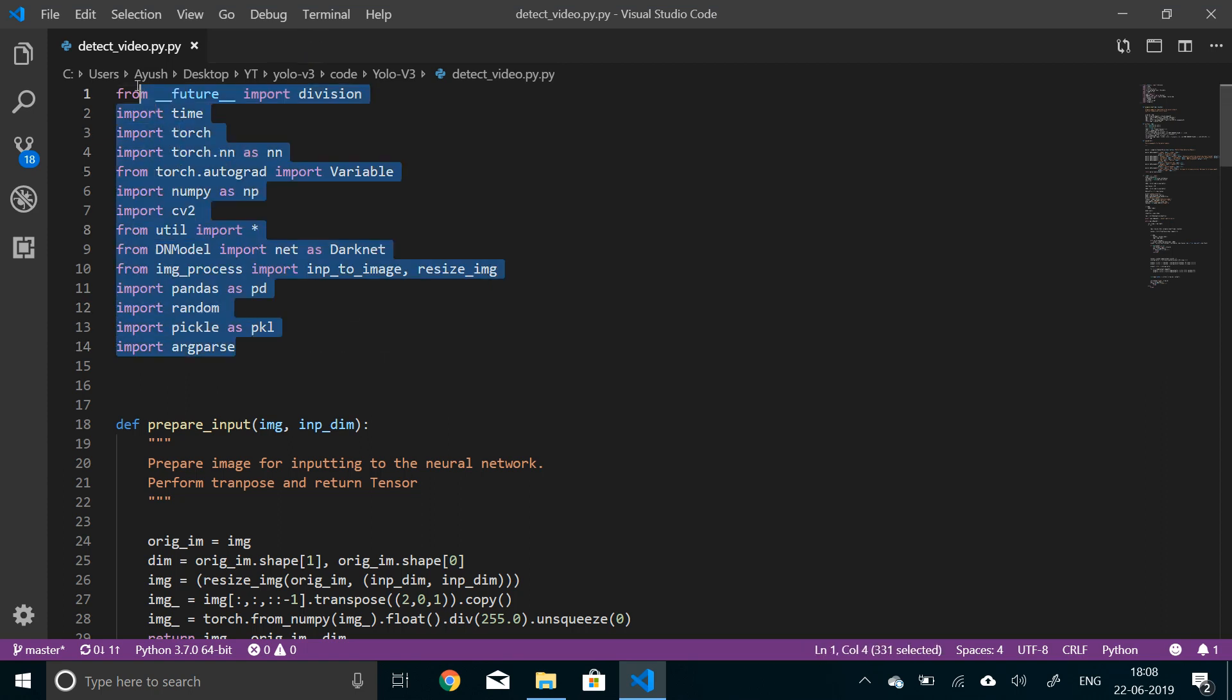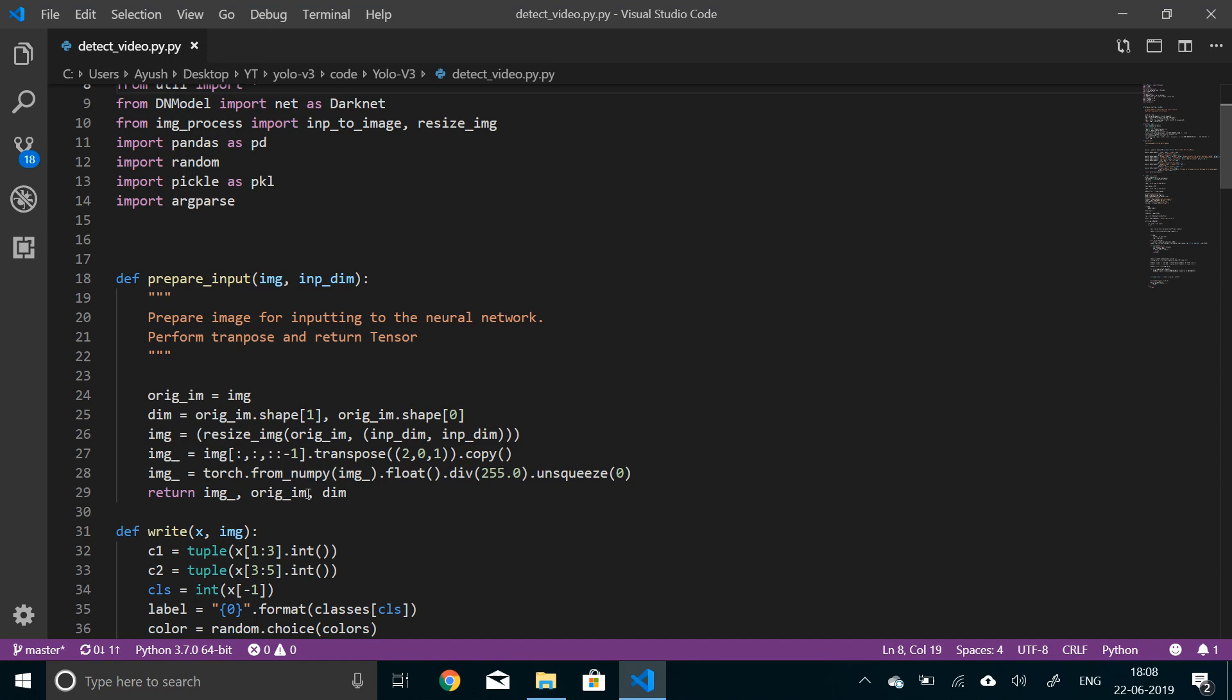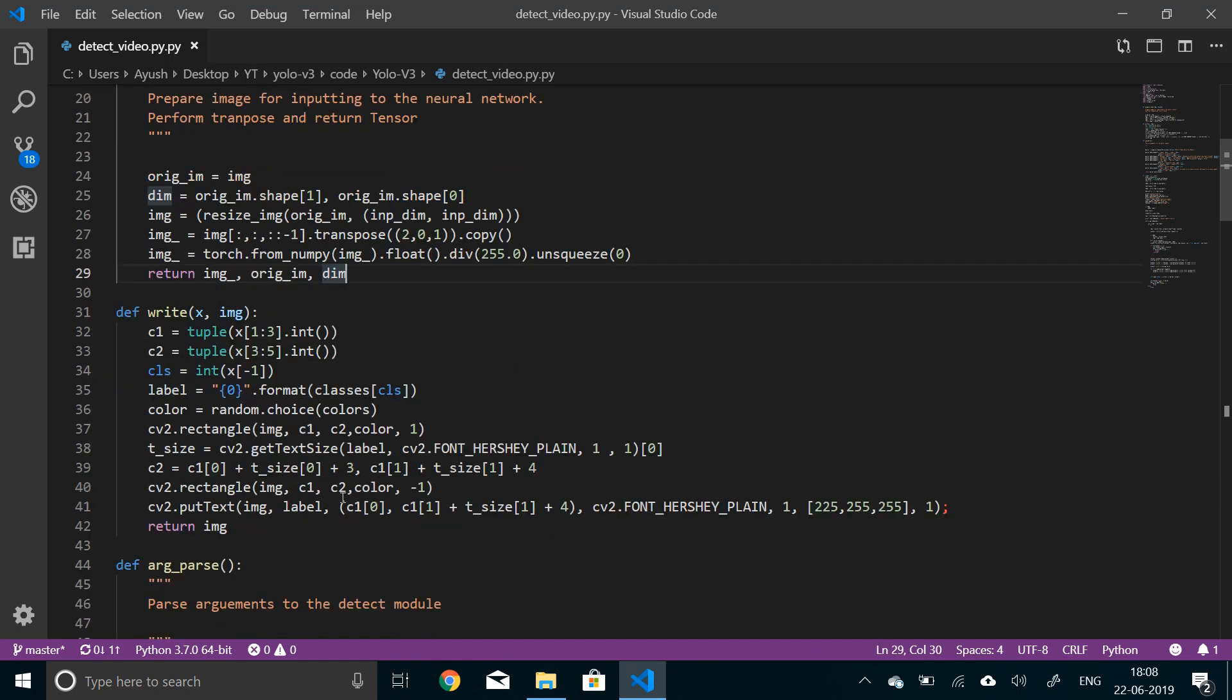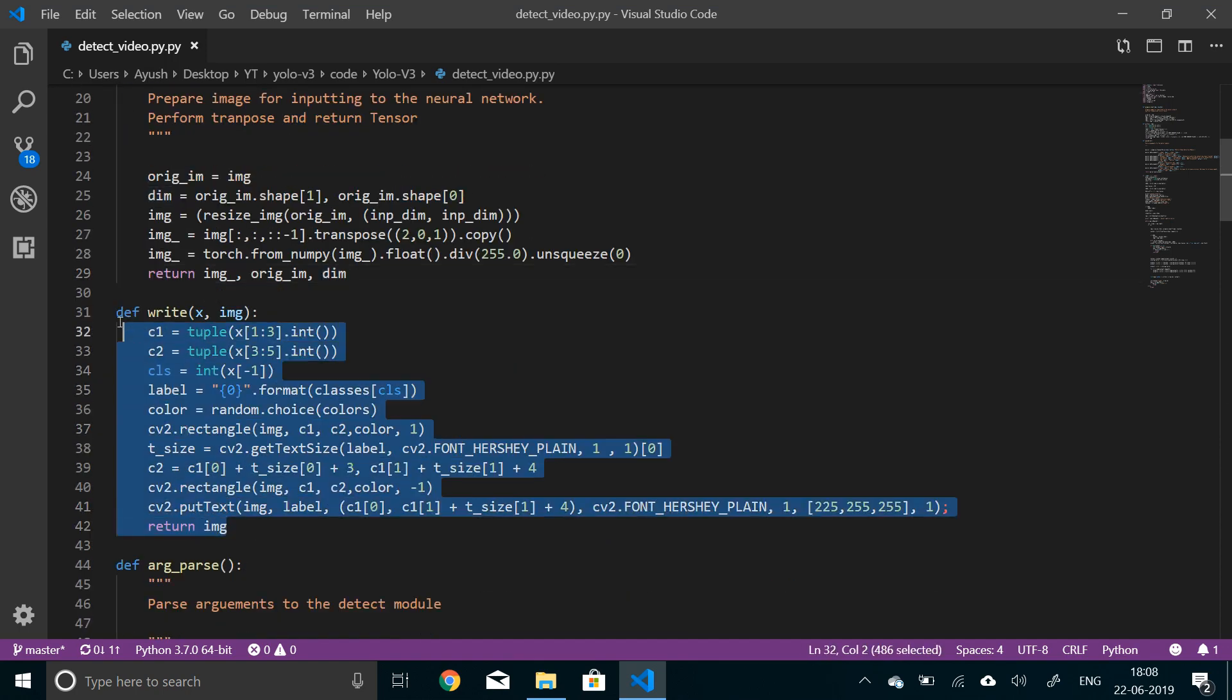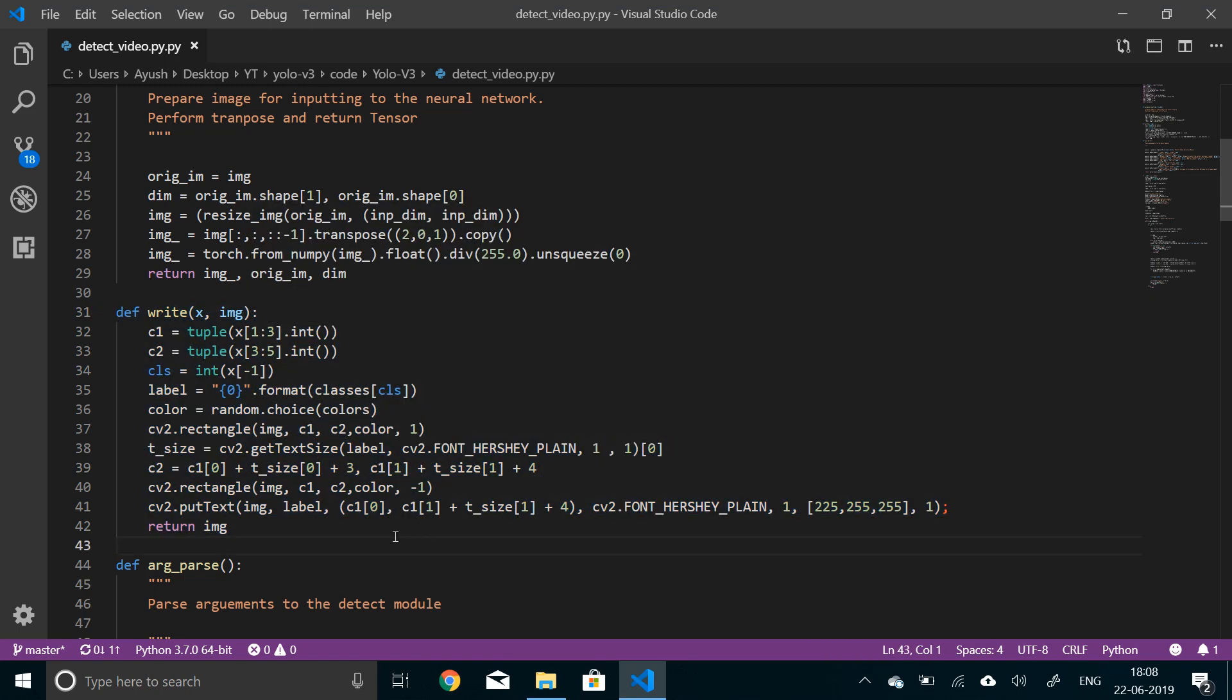Here I'm including a lot of libraries that are needed. This function prepare_input will prepare the input for the neural network. It will transpose an image and return a tensor, because PyTorch does not take image input as NumPy stores it. Then this write operation is exactly the same as in the previous video. It just makes rectangles around the objects and labels.